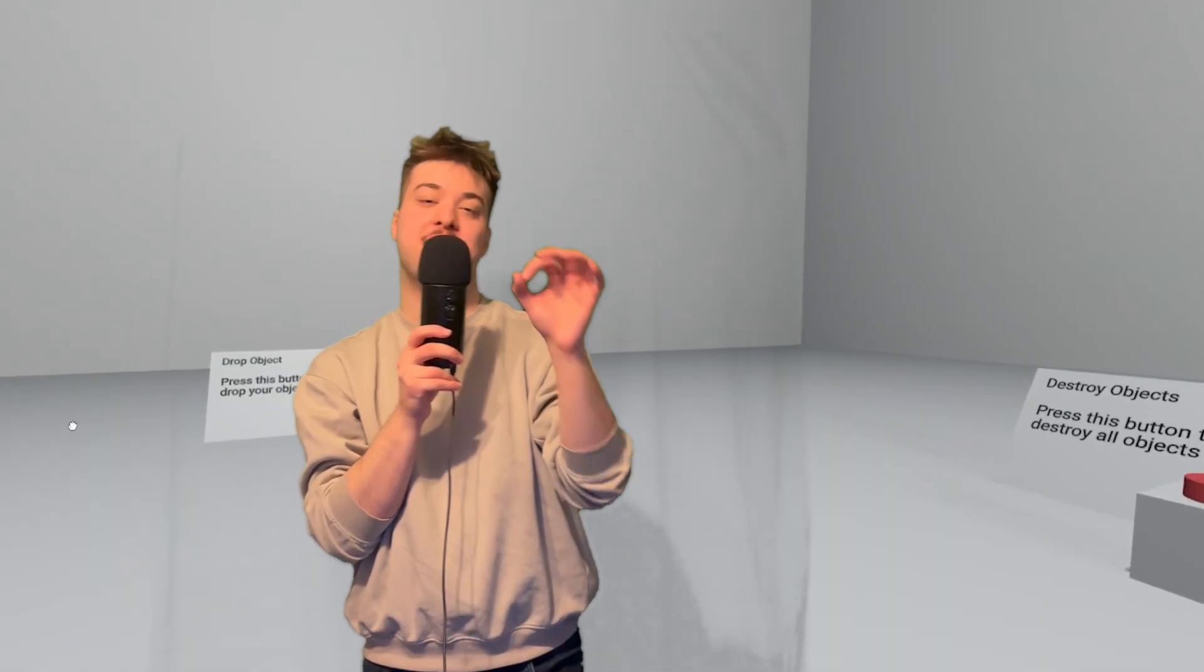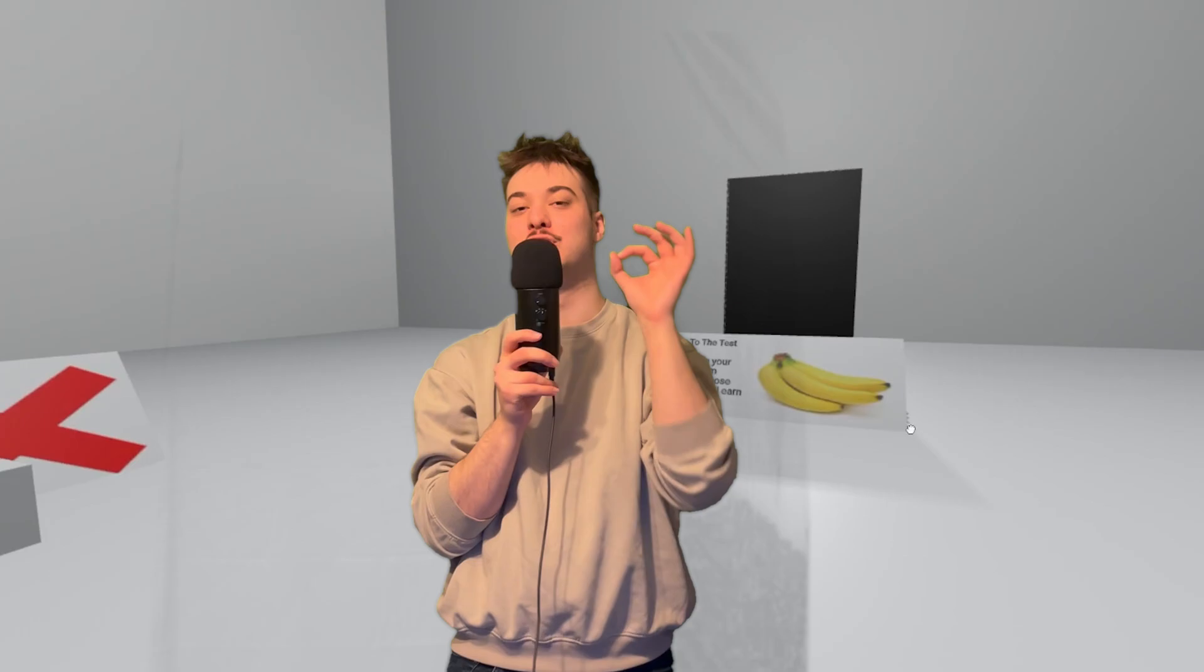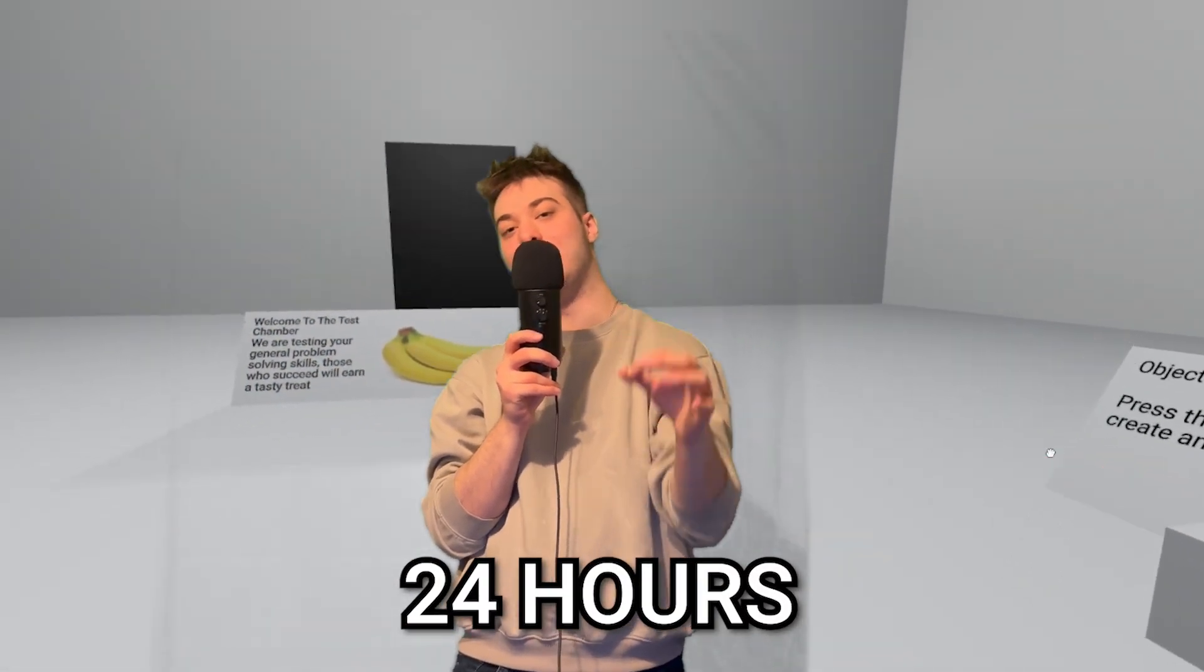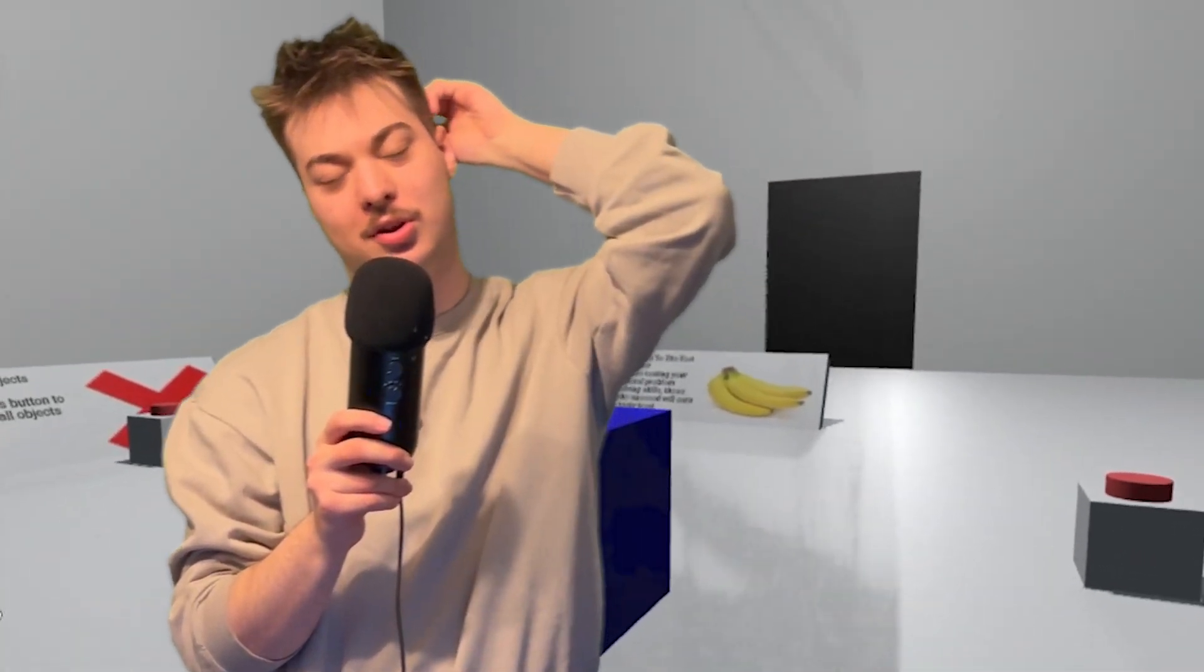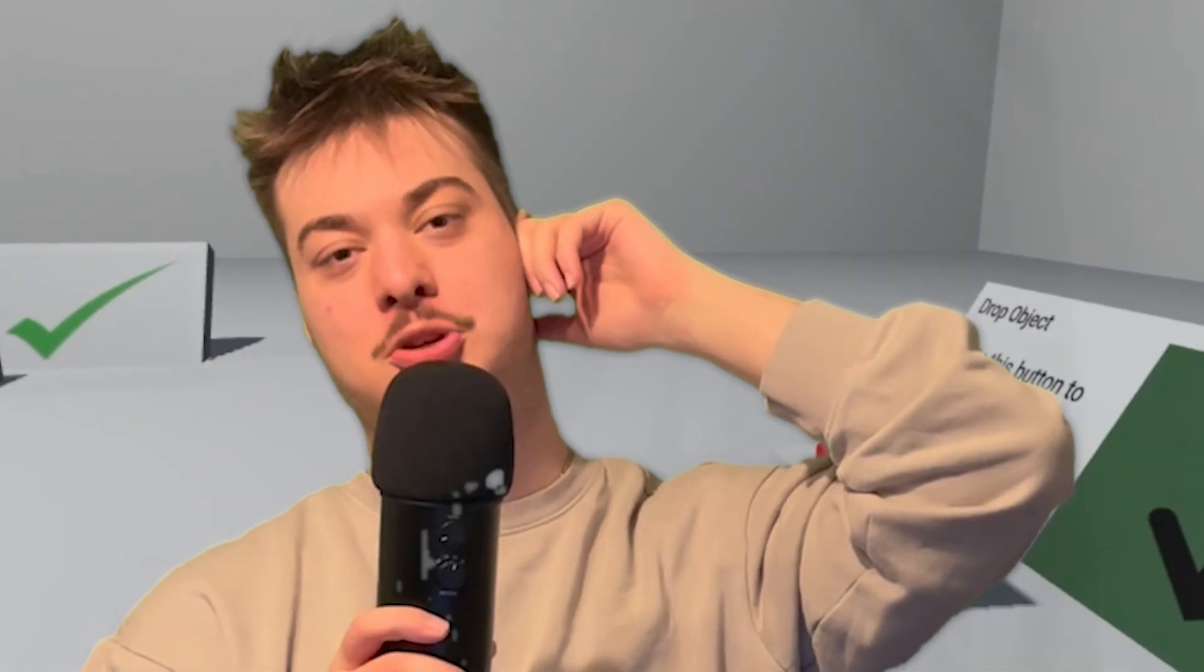And finally, after 24 hours of hard work, this is what the final experience looks like. Oh yeah. And before I show you, I don't actually have a VR headset because I'm kind of broke. So we're using a phone as a demonstration here. Beggars can't be choosers.